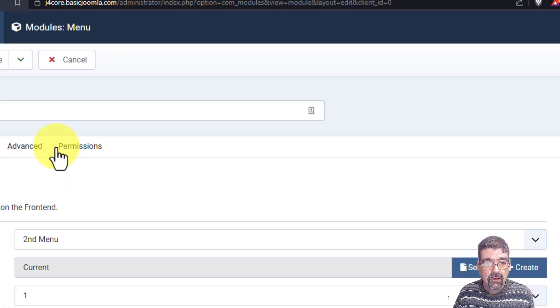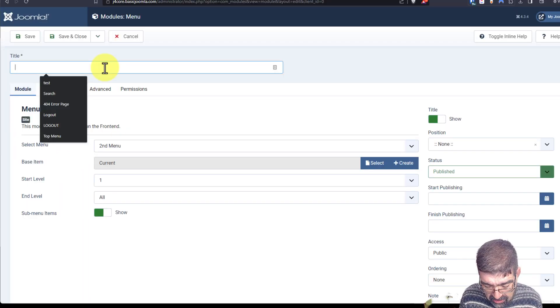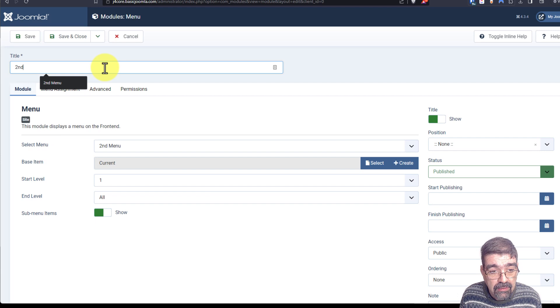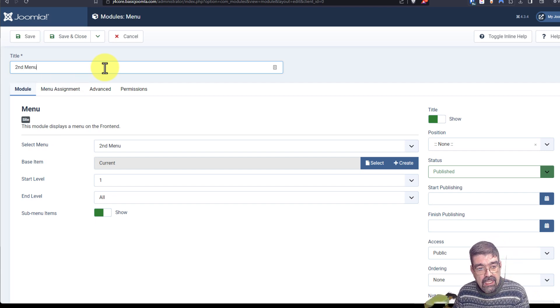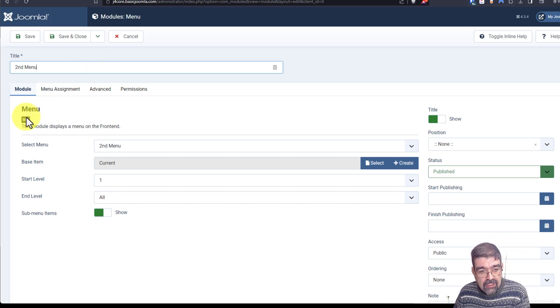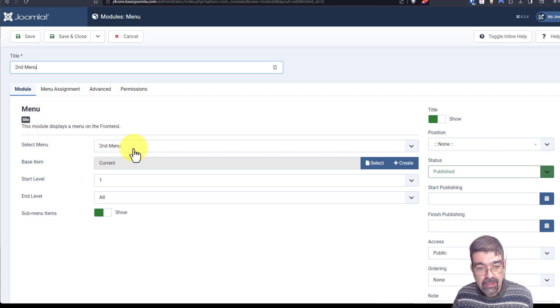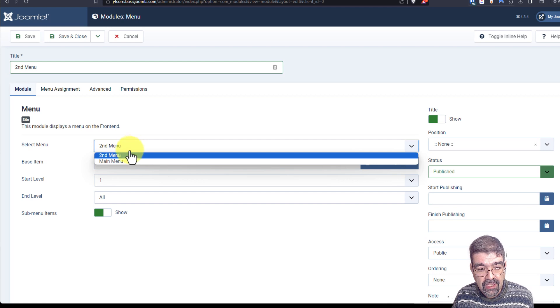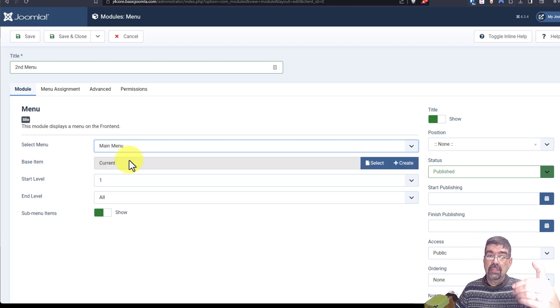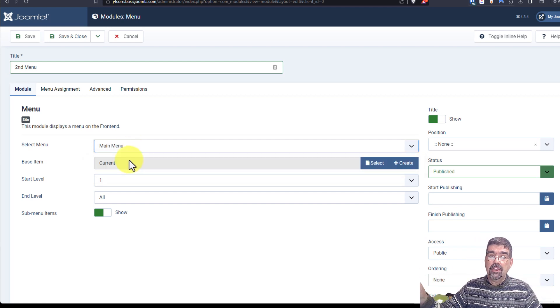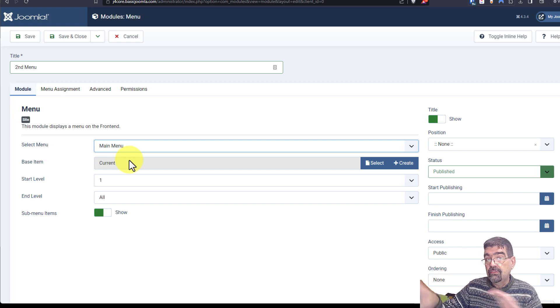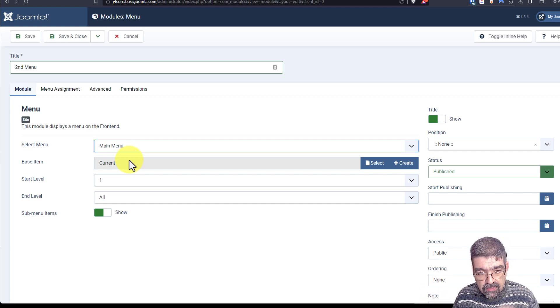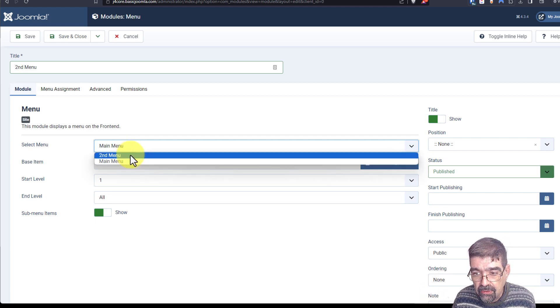Now, this module, we'll just call it second menu as well. But, and look at here, we have to tell this module which menu it's going to display. Now, we have a choice here. We can say, hey, show the main menu. We could then use, we could then show the main menu on the site in a different module position. But we're going to say the second menu.